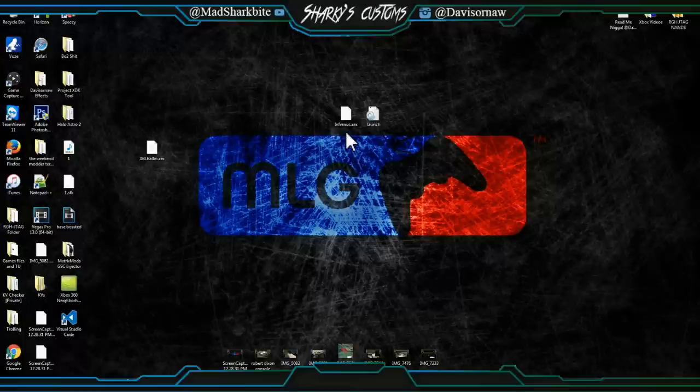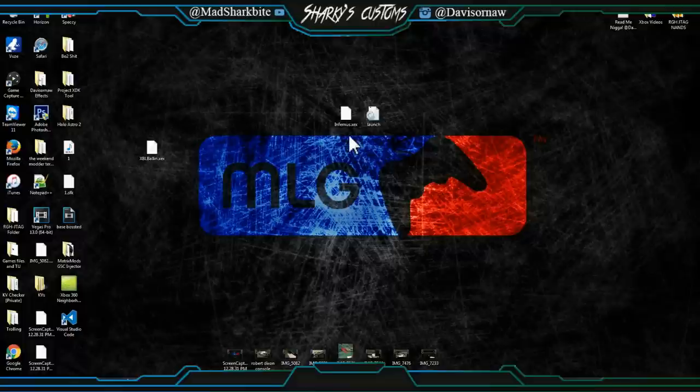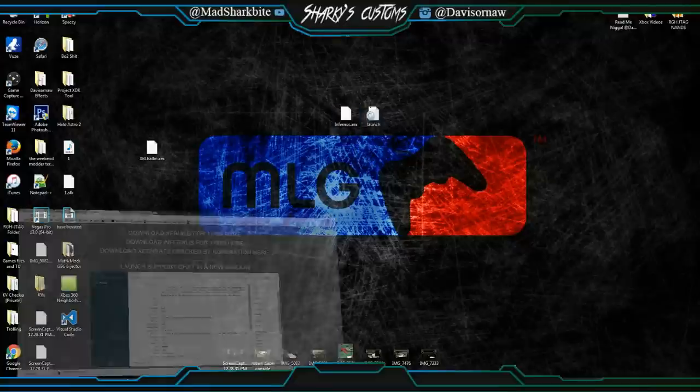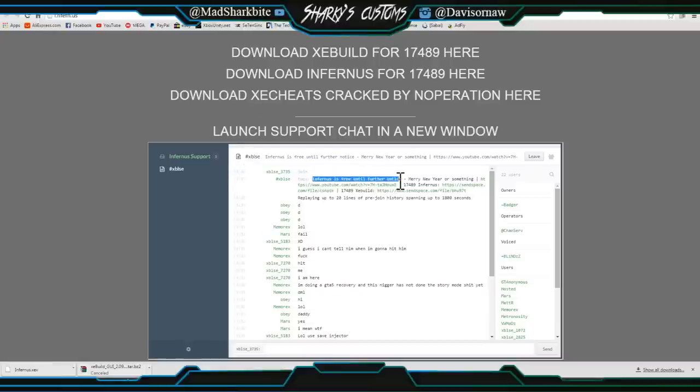A really long time ago, I think it was like on 17150 or something like that, and then 17349 came out and Infernus was amazing. Then they went to a paid server when 17489 came out or something like that. But Infernus just made an update and they are now free. Infernus is free.